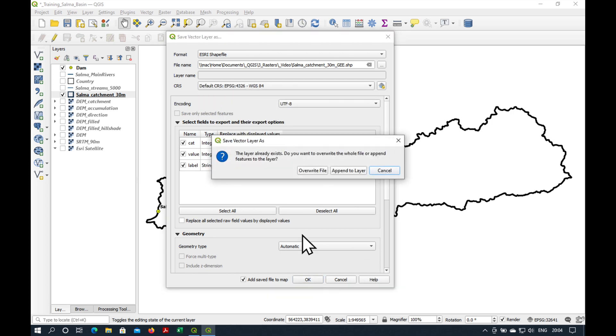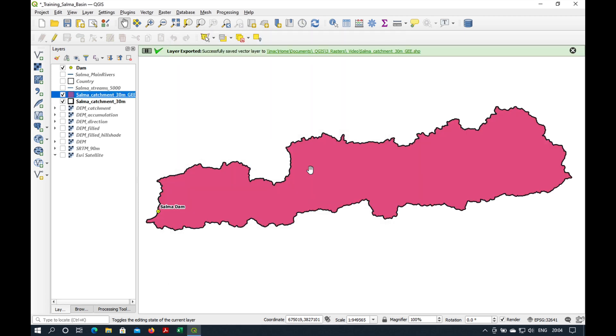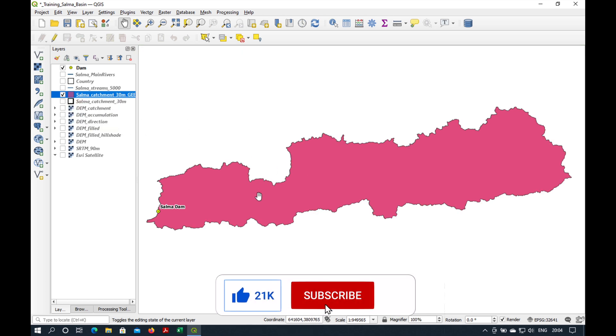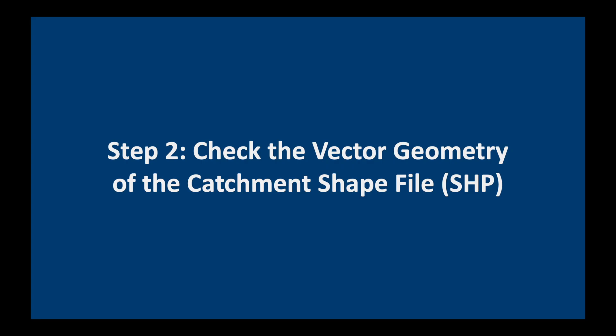And the CRS will be WGS 84. Say OK. And I'm going to overwrite the file because I had already made it previously. So, here in pink is our new shapefile in WGS 84.